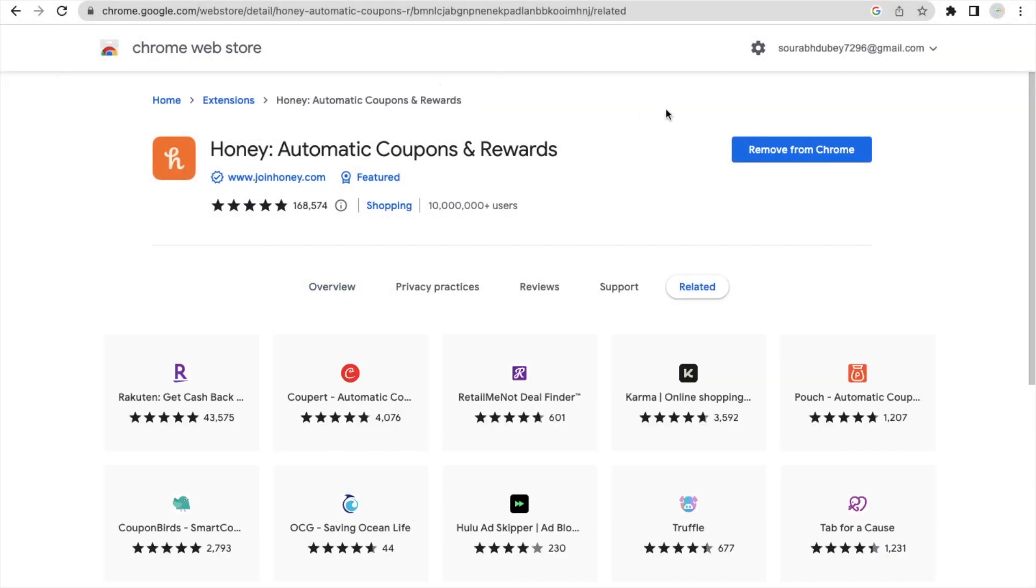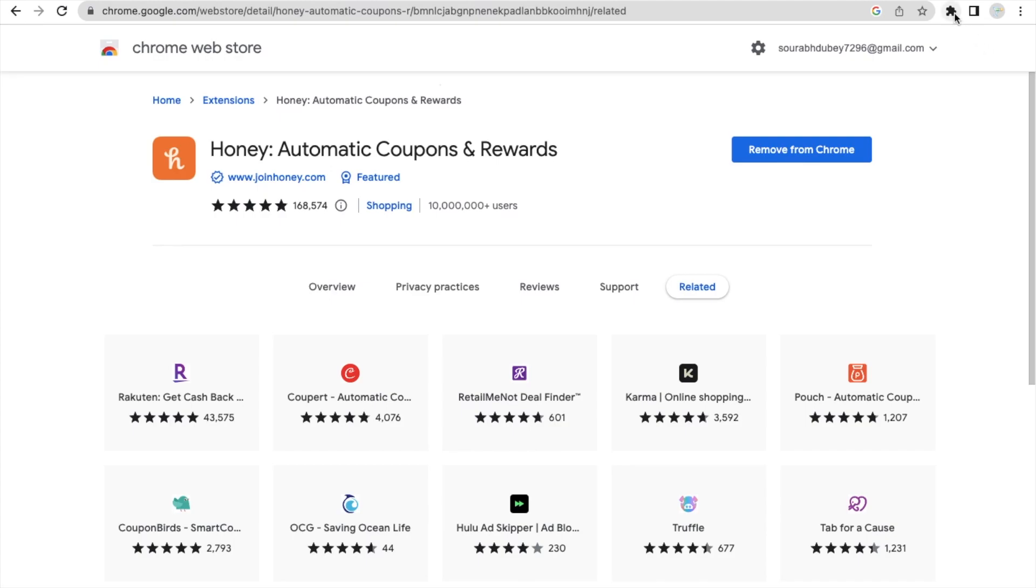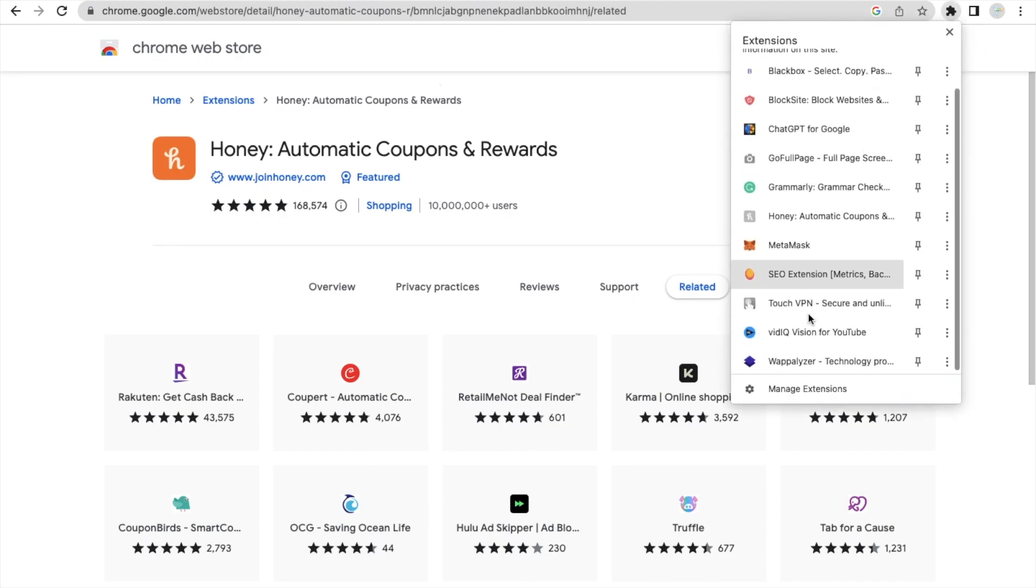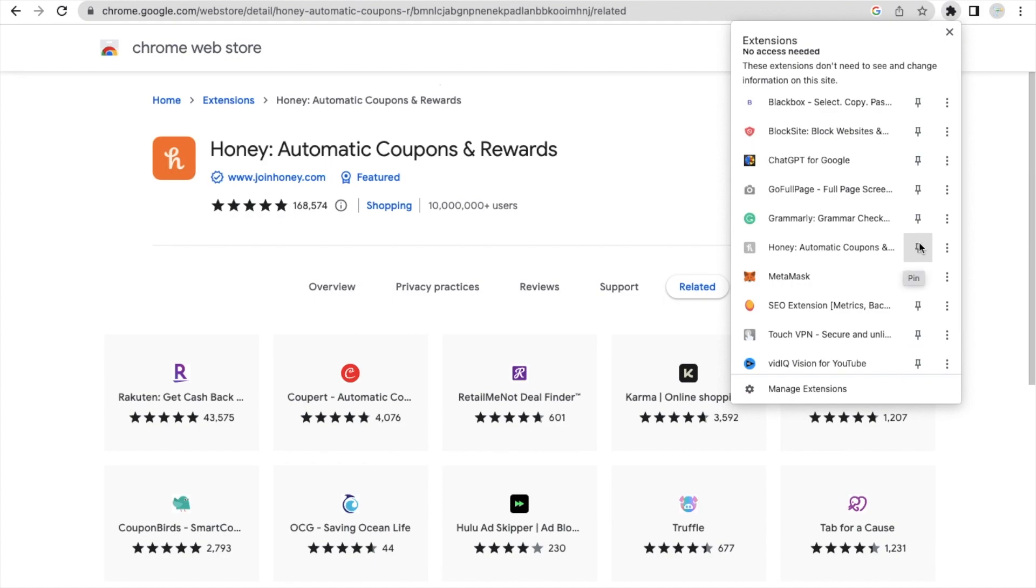Now what we need to do, click on that extension icon and now we just need to pin this. So as you can see here, just click on this pin icon.